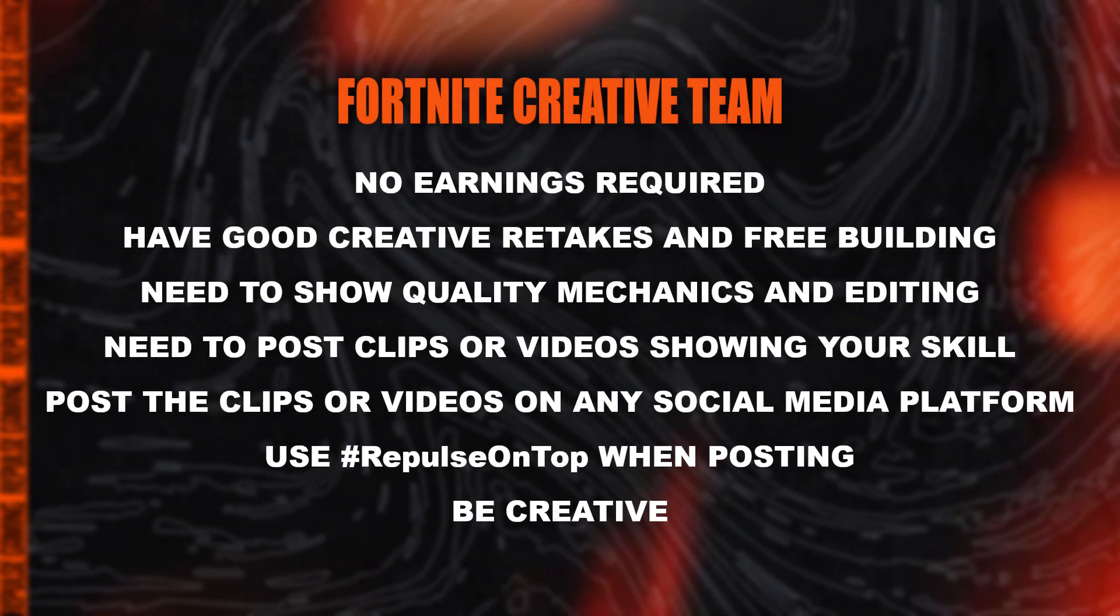Hey what is up Repulse Gaming, my name is Las. Here at Repulse Gaming I am the head management and Fortnite creative leader, and today I'll be sharing with you how you can become a part of the RG Fortnite creative roster. Some requirements is that you must have good retakes and free building.